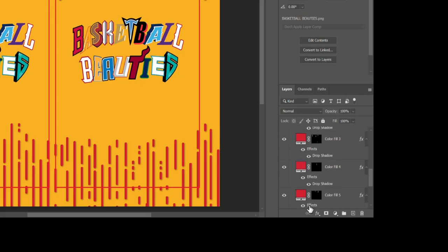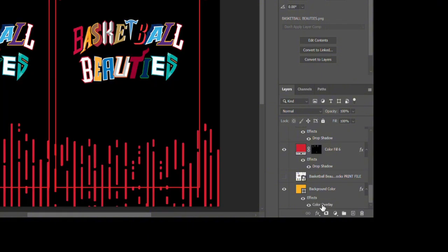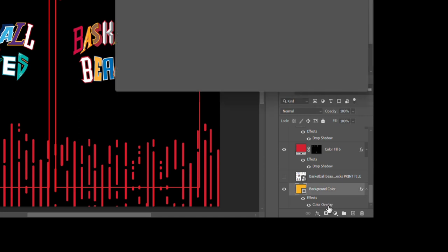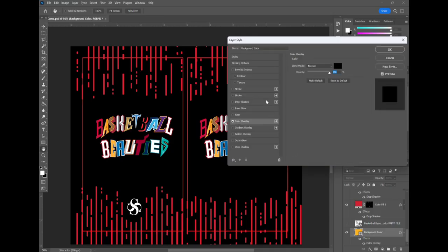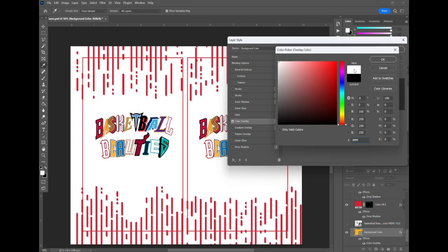Next we are going to adjust the background color. So we actually don't want that yellow background or black either, we want to change it to white. So we're going to double click the layer and go to the color overlay section and change that to a white background.